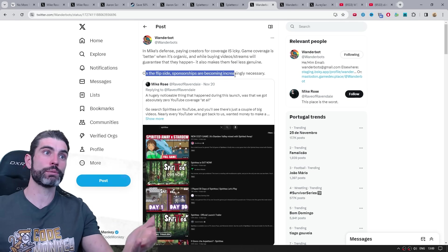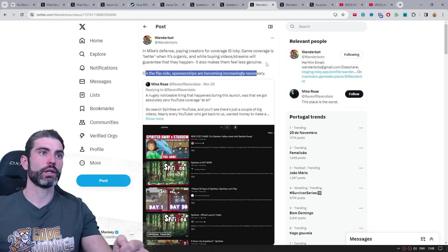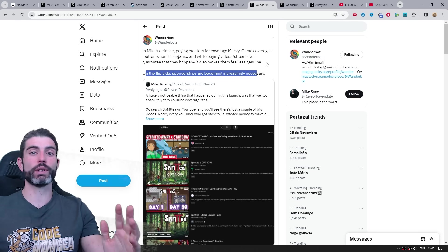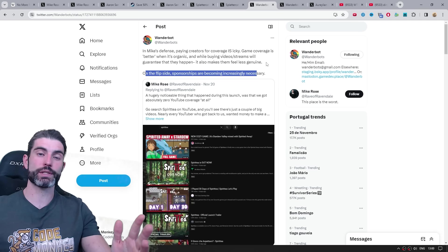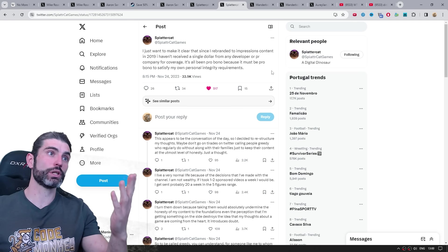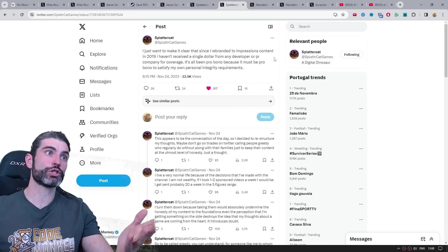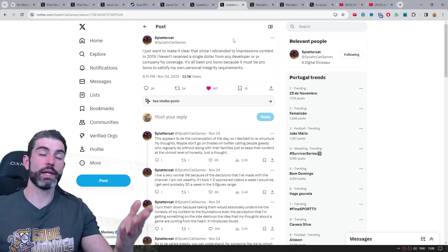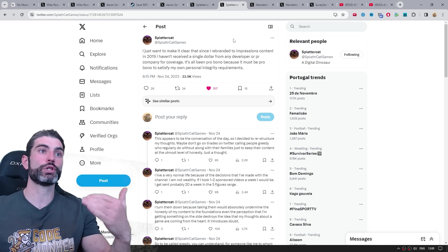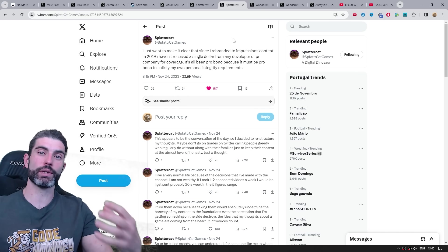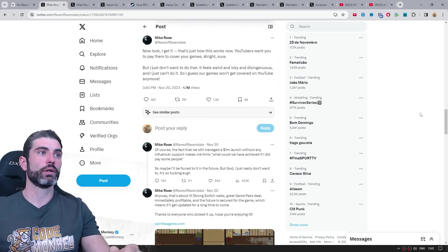But like it says here, on the flip side, sponsorships are becoming increasingly necessary. Covering indie games is really not sustainable when it comes to just based on YouTube ad revenue. The only exception are super large channels like Splattercat. And even then, the amount of money that he makes is so tiny compared to how much he could make based on the actual impact that he has on the games.